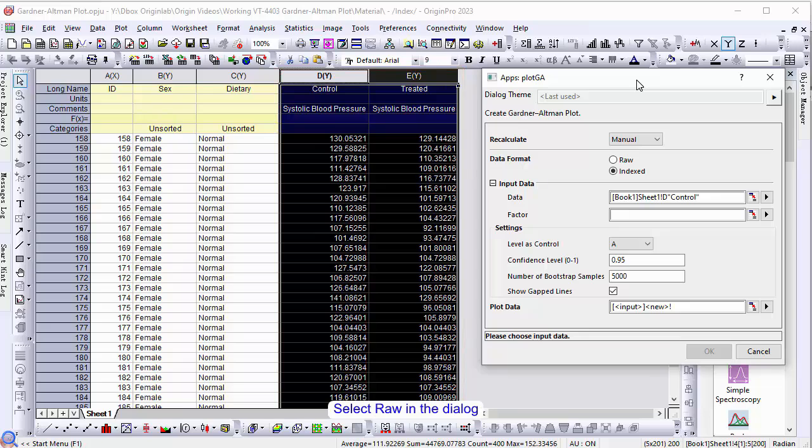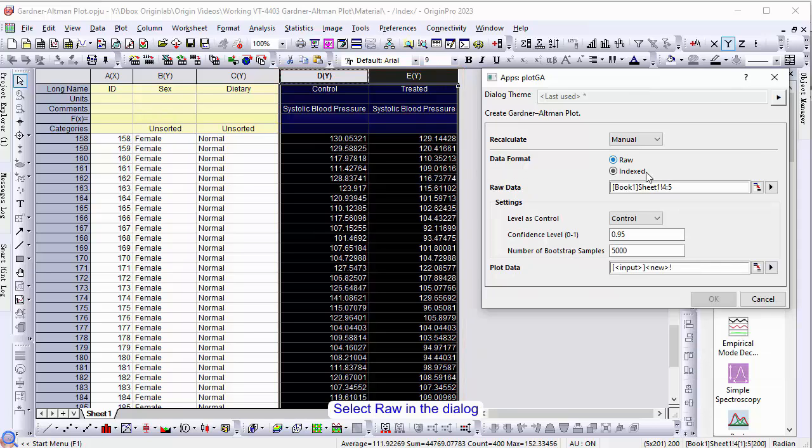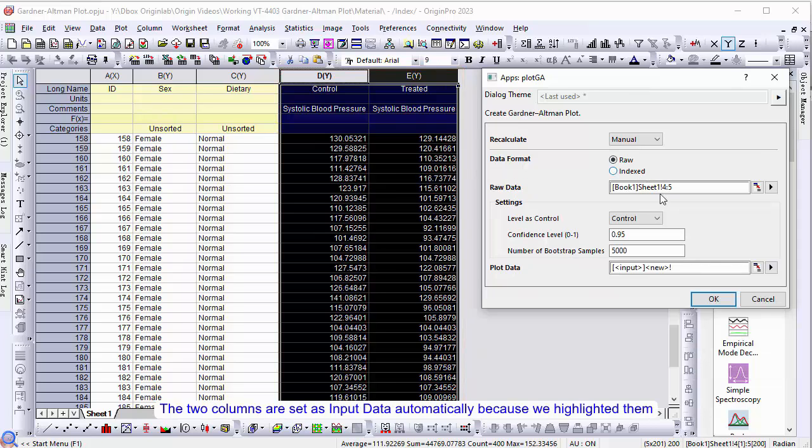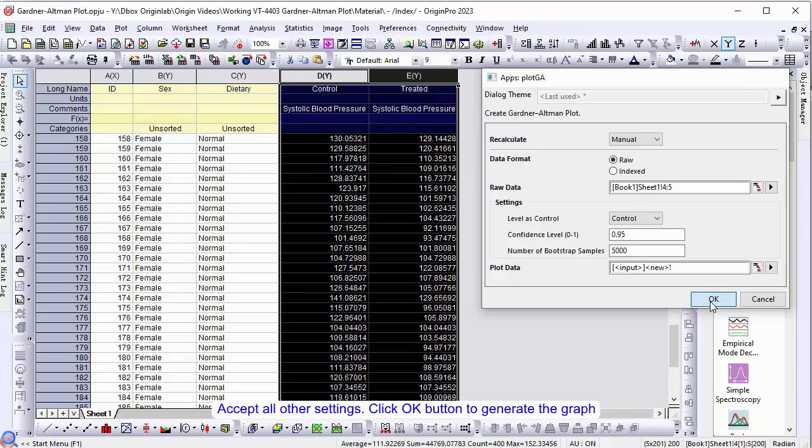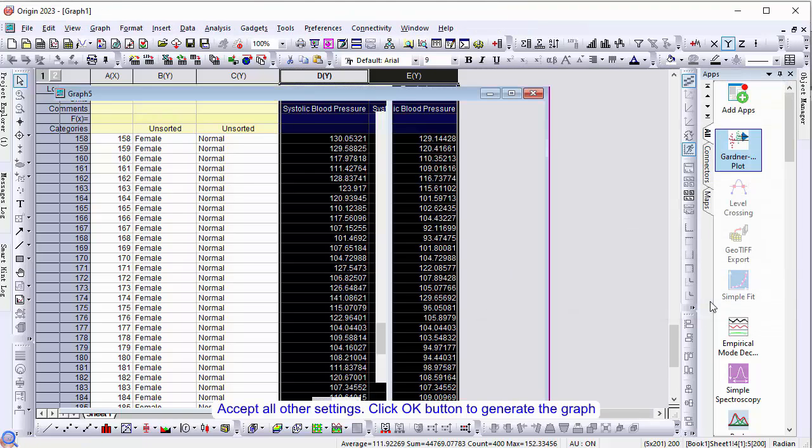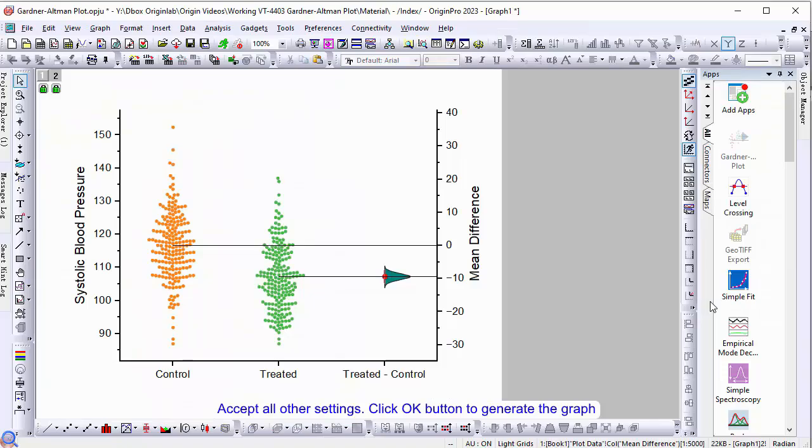Select raw in the dialog. The two columns are set as input data automatically because we highlighted them. Accept all other default settings and click OK to generate the graph.